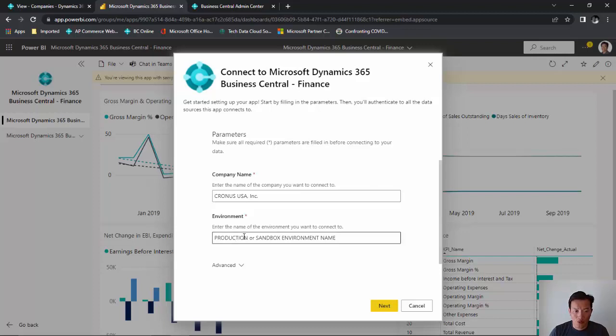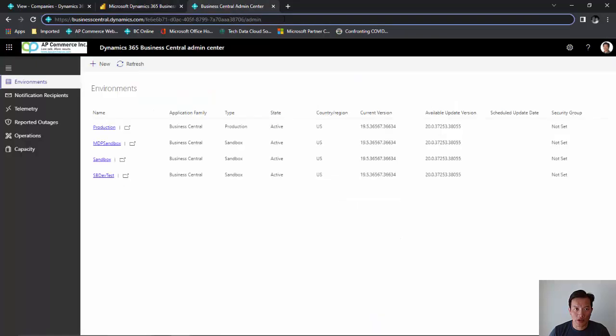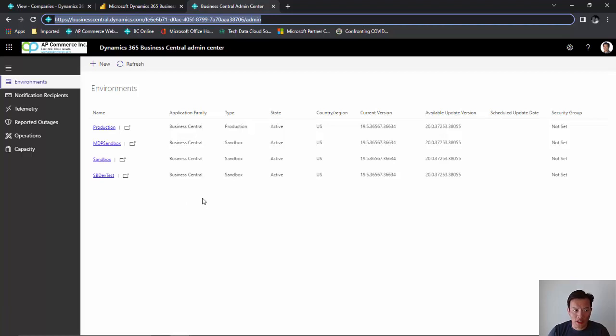Now the next part, the environment. To get the environment information, we will need to go to the Business Central admin center. To get to the admin center, type in the name of your tenant at a slash admin. And this will give you all the environments that's set up in Business Central.